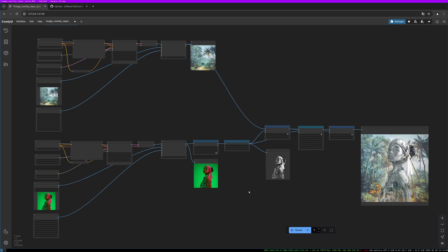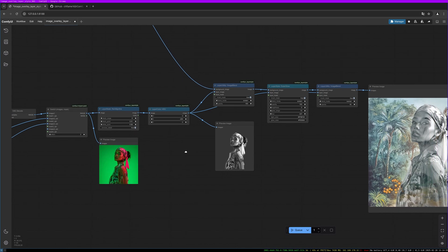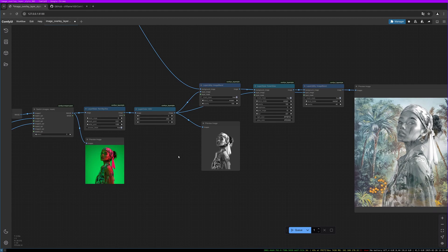In this workflow I will show you some features which the ComfyUI add-on Layer Style brings into ComfyUI. Layer Style introduces lots of nice features you might know from Photoshop. In this video I will use features like glow, image blending, color correction, color change, and the remove background feature of Layer Style. This feature is also available via other add-ons, but today we are using the nodes from Layer Style.